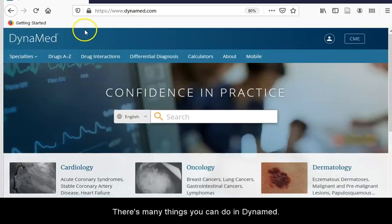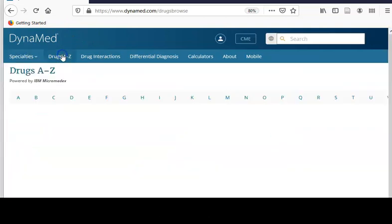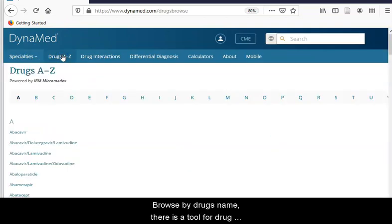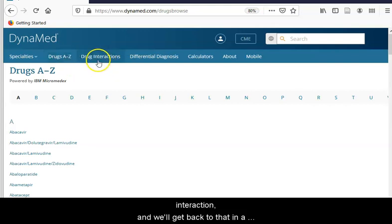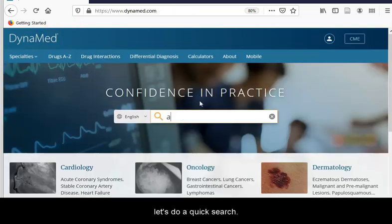There are many things you can do in Dynamed. You can browse by specialty, browse by drug names, and there is a drug interaction tool — we'll get back to that in a minute. But first, let's do a quick search.